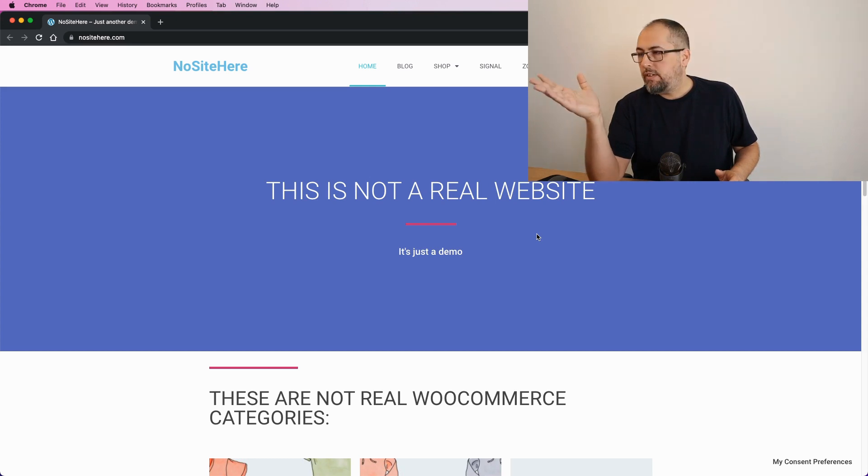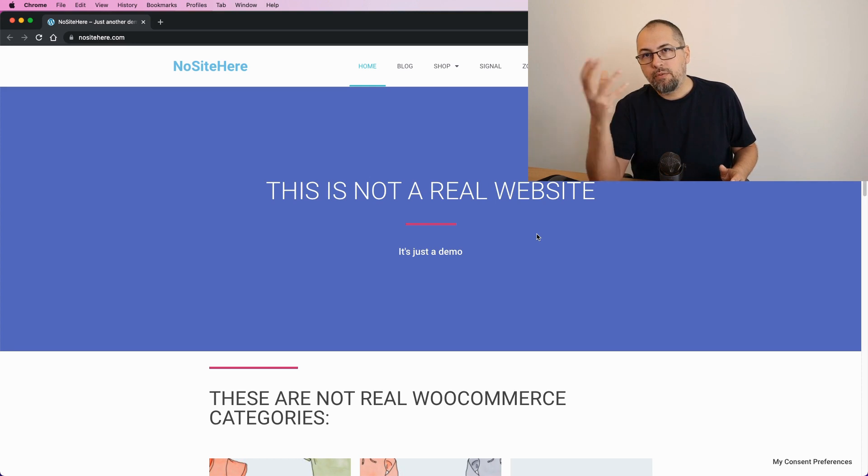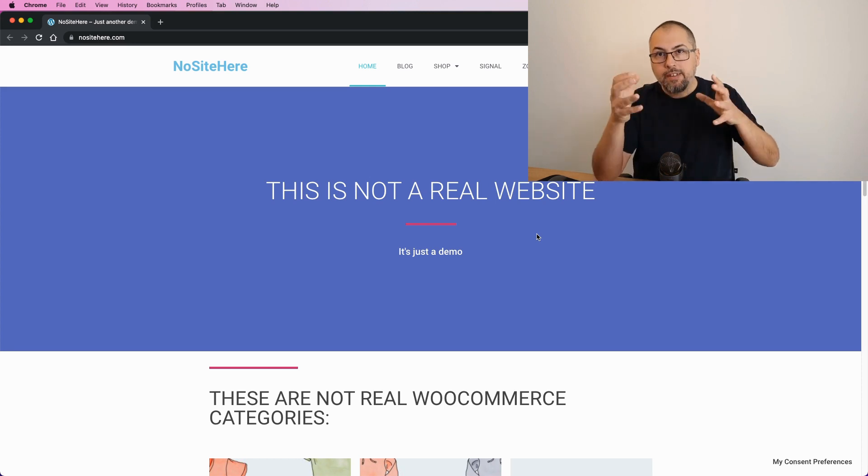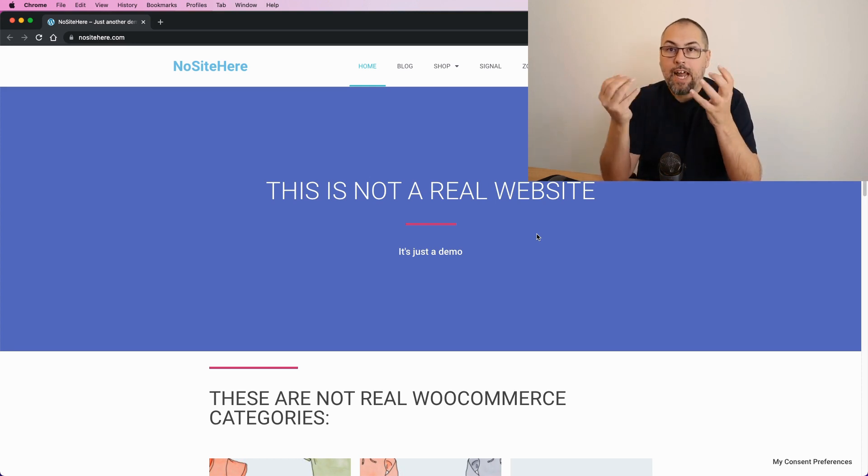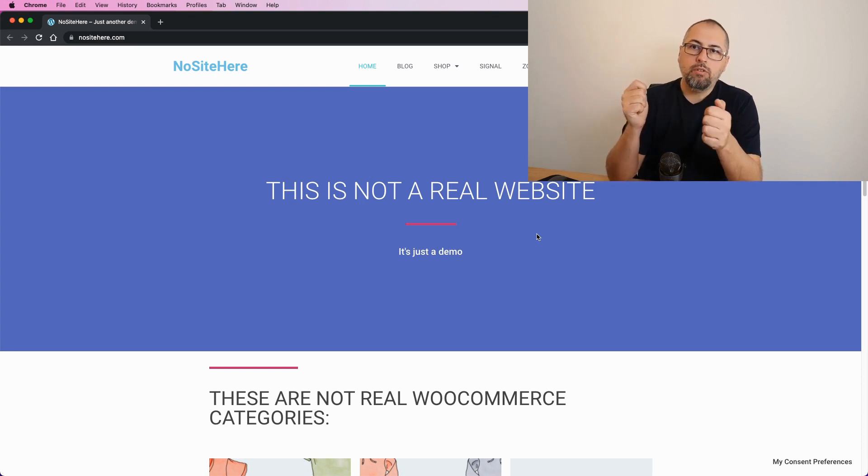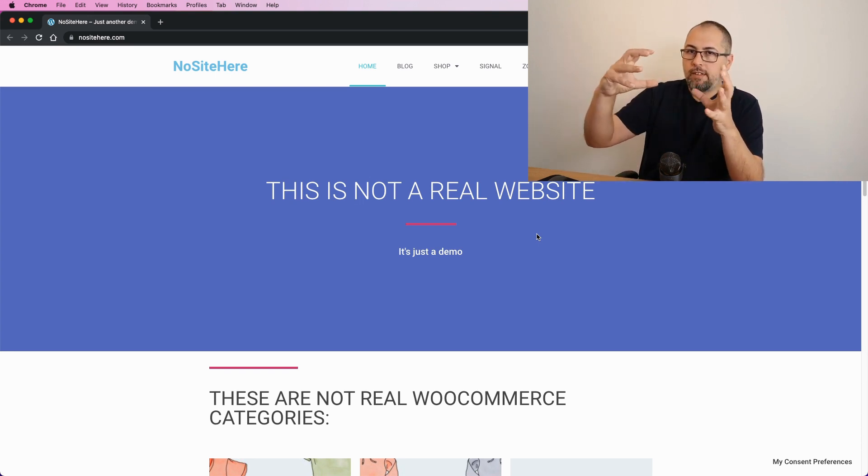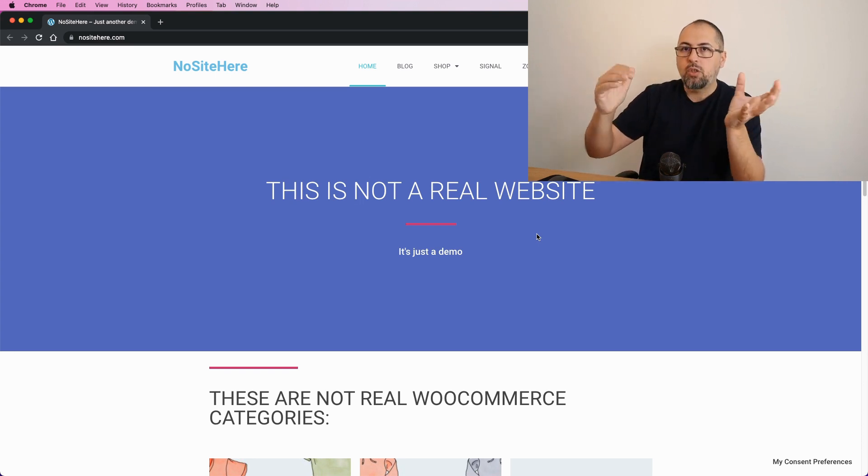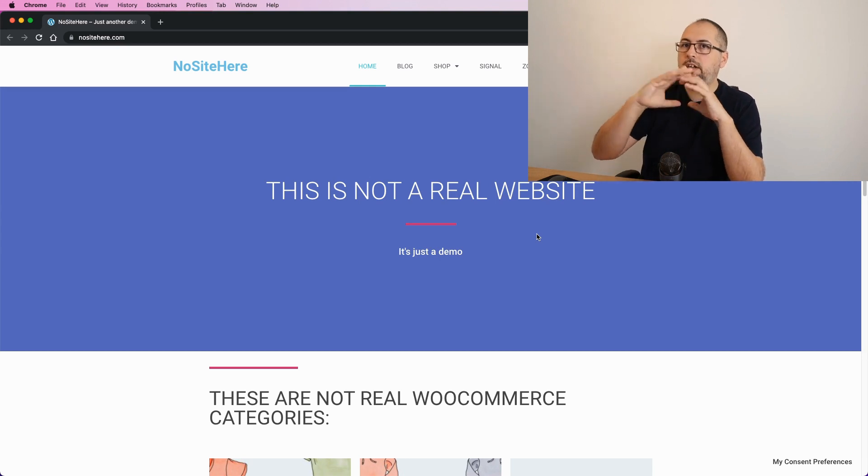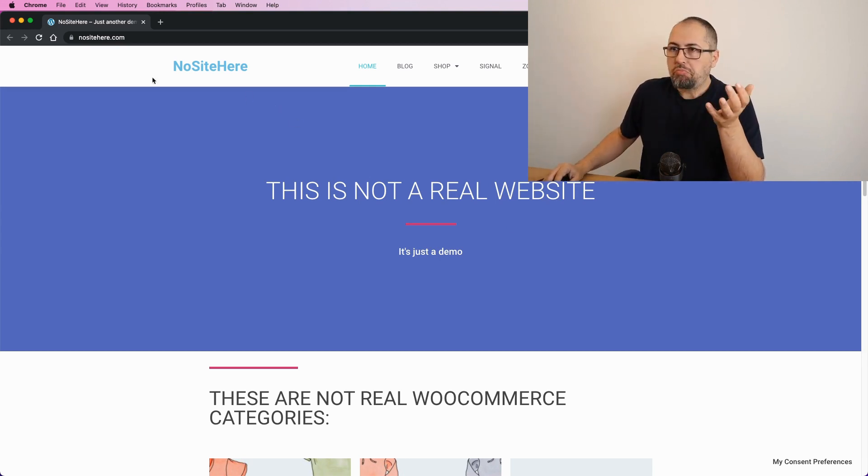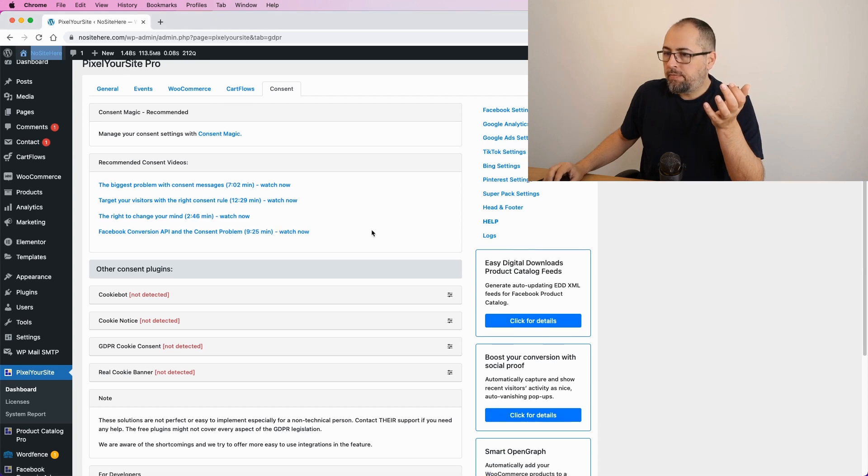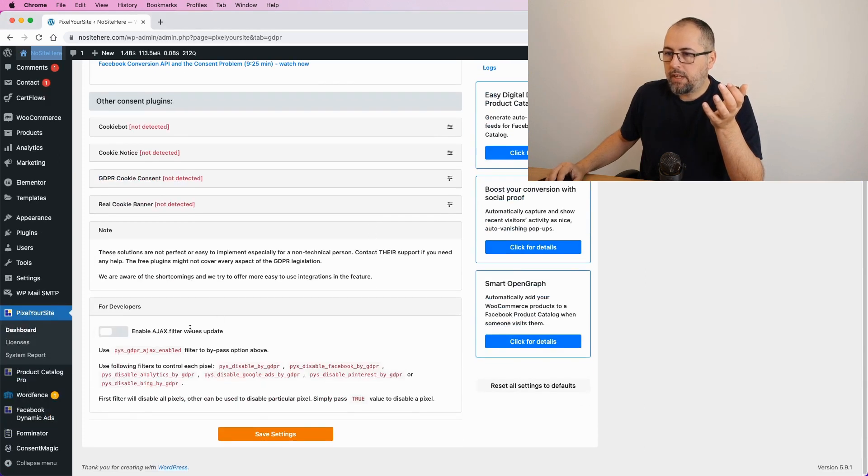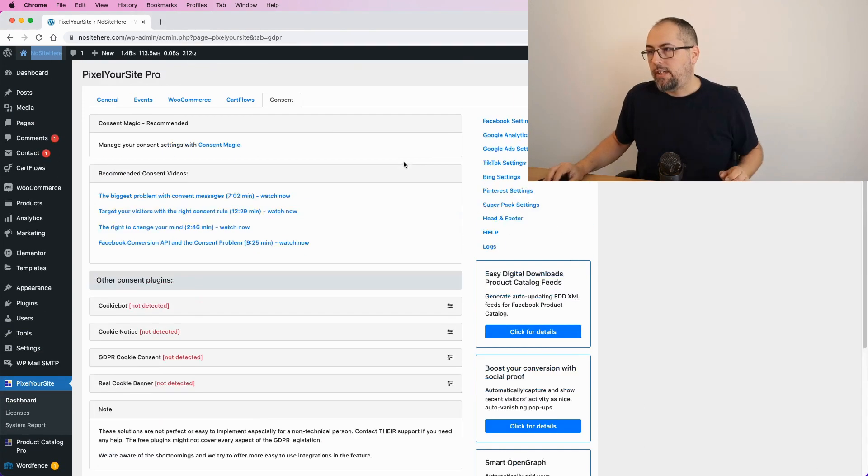The results with our plugin Consent Magic—you might have a different plugin that looks in a different way. The idea is to make sure that consent works dynamically, meaning that you don't serve the same consent settings to different users. They're individual.